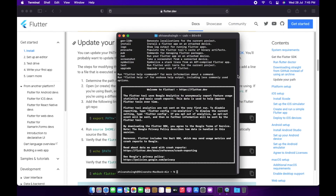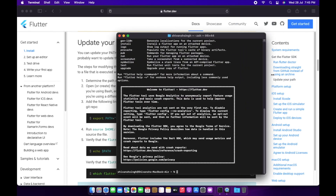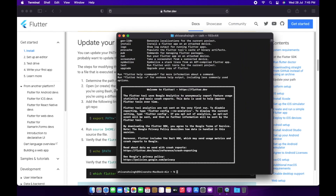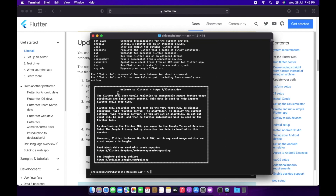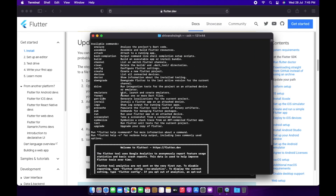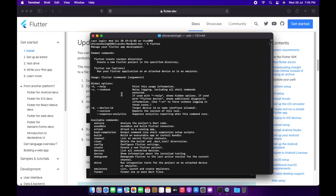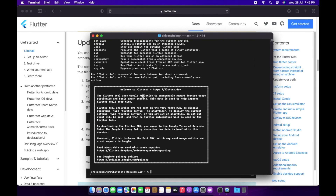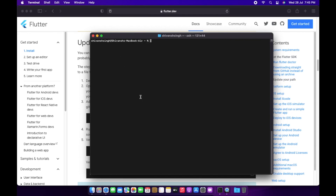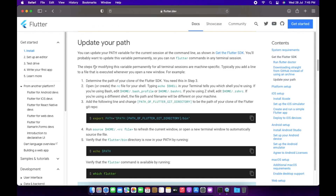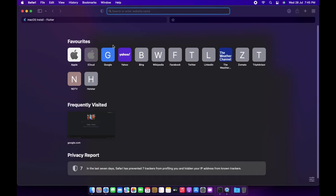Flutter is now downloading the Dart SDK and other functionality that will be used by Flutter on our macOS. As I fast-forwarded the video, we have everything set up on our Mac — though not quite yet, we still have more things to set up.